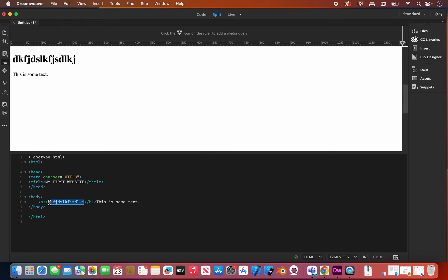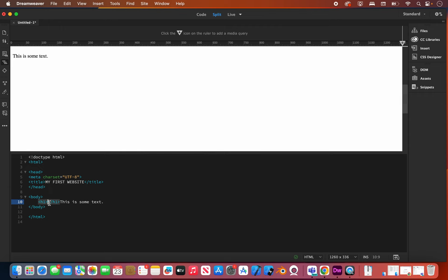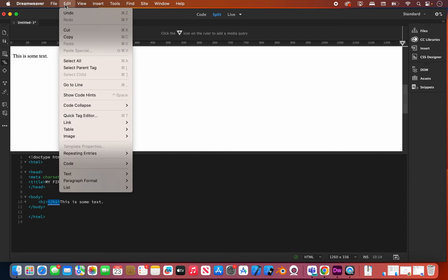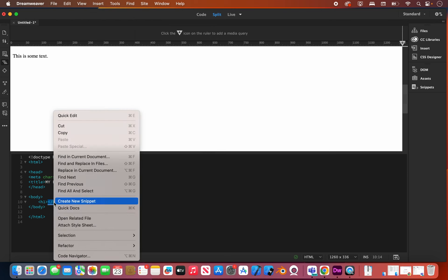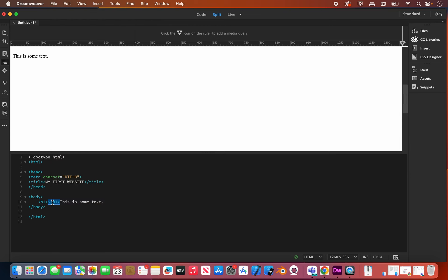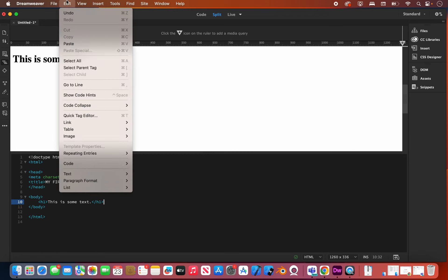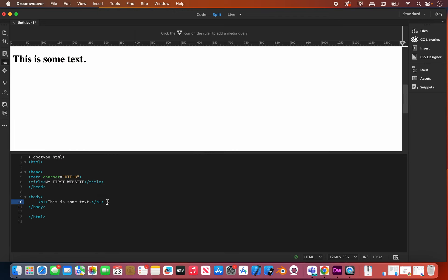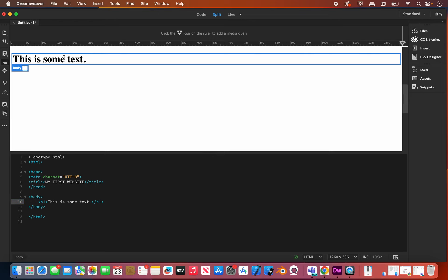If I already have existing text like 'This is some text,' what I would want to do is take the closing part of the tag and either go to Edit > Cut, right-click and cut, or Command+X to cut, then go to the end of the line and paste it in there using Command+V, Edit > Paste, or right-click and paste. You'll notice that when we surround it, it becomes bold bigger text — that's what heading one looks like.